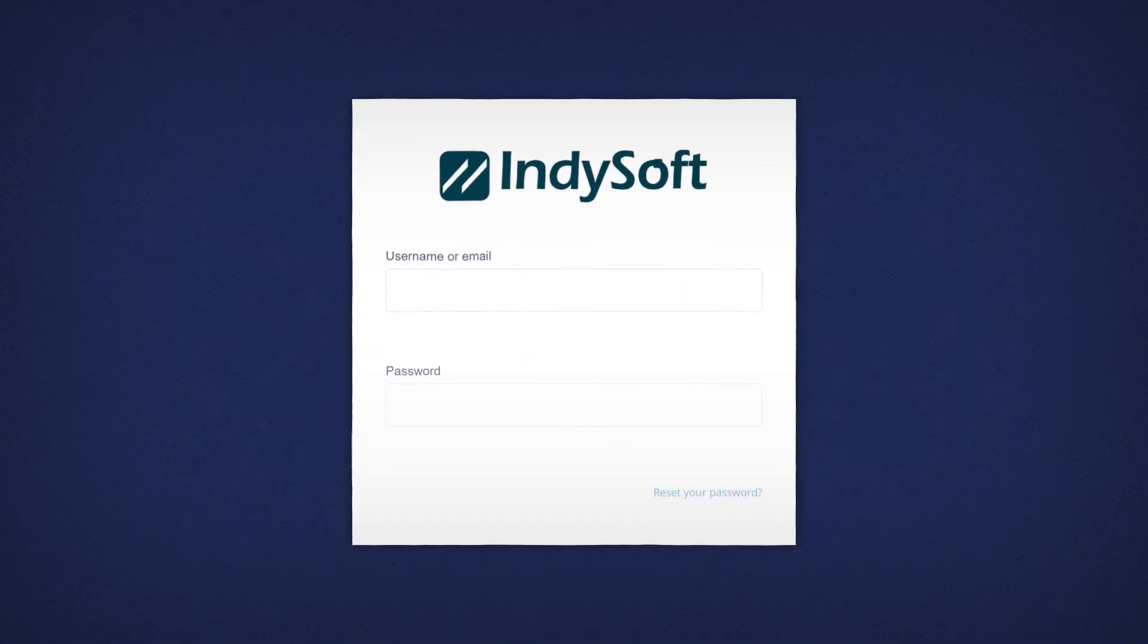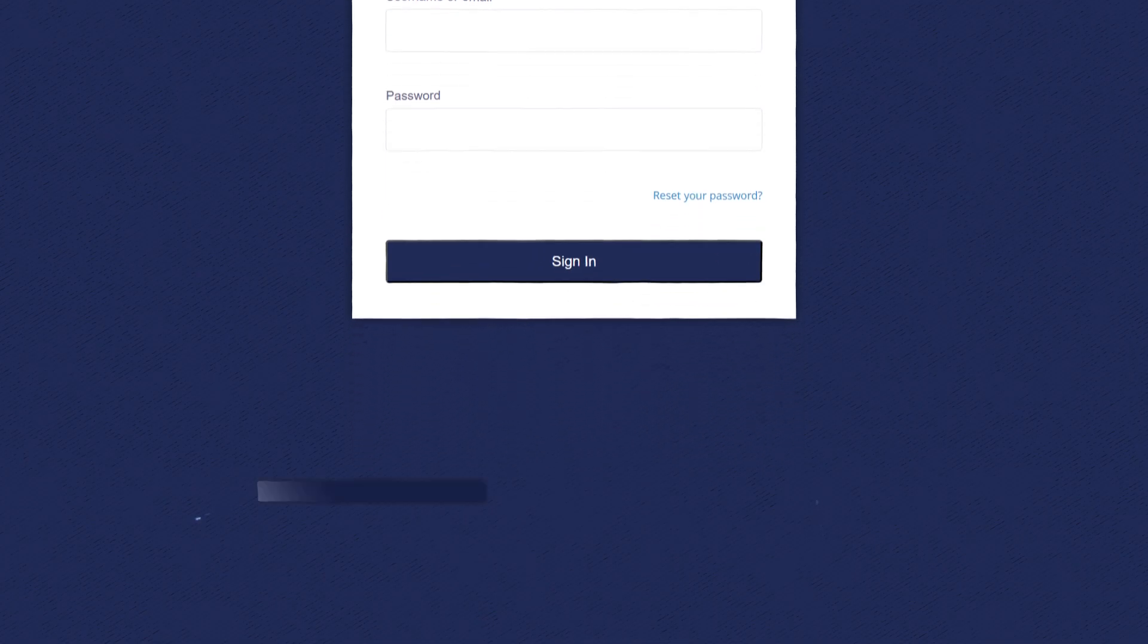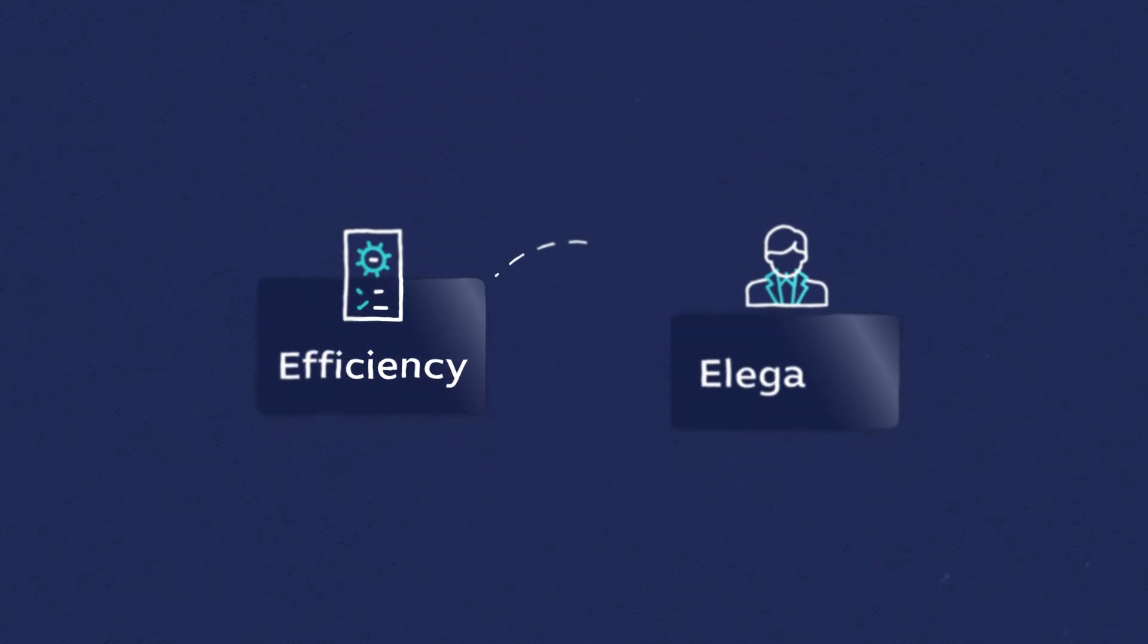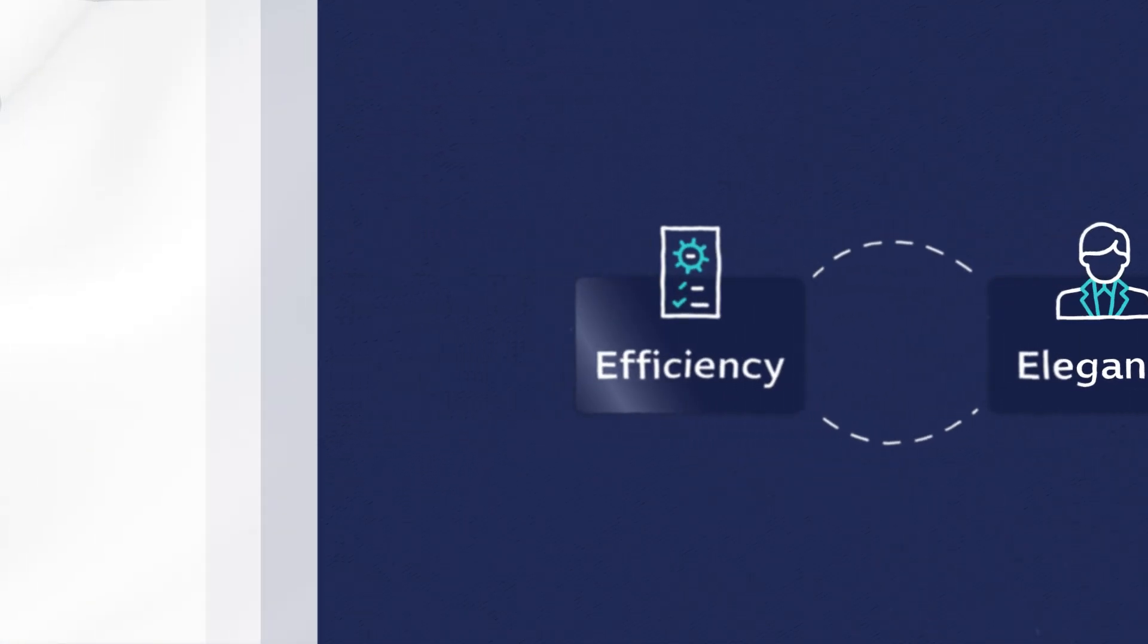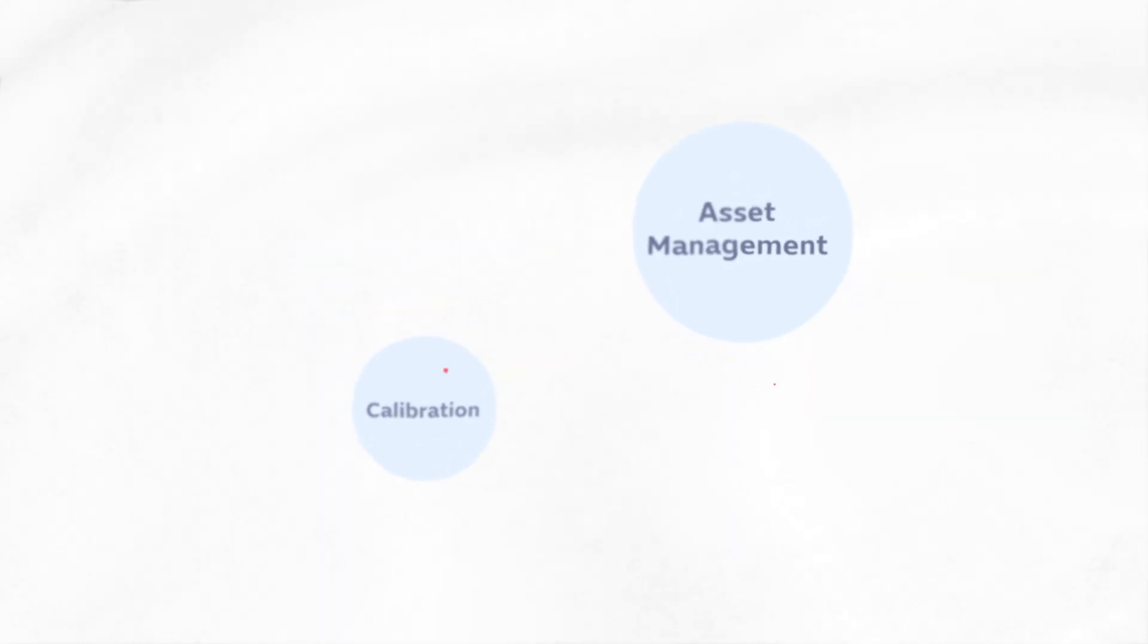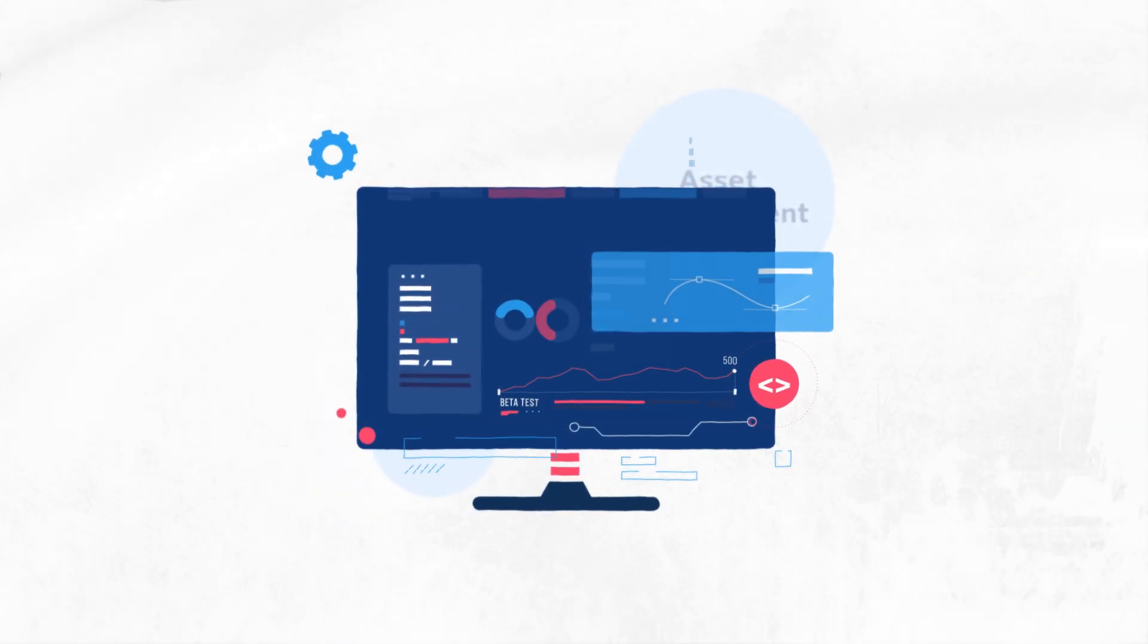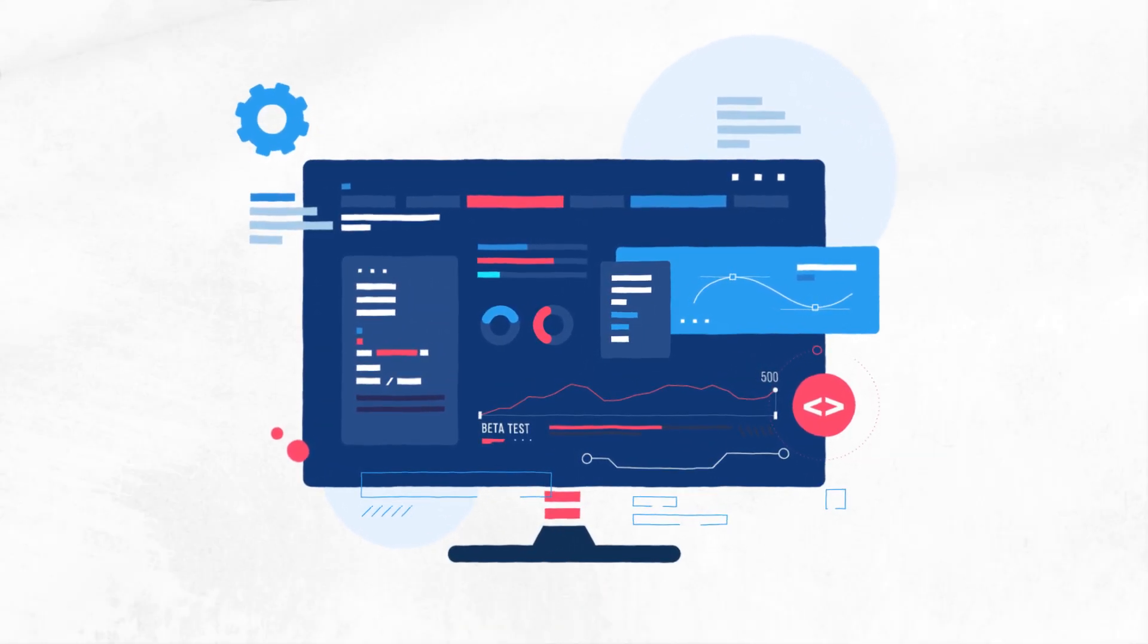Welcome to IndySoft version 14, where efficiency meets elegance. Our latest release redefines calibration and asset management with a blend of sleek design and unparalleled functionality.